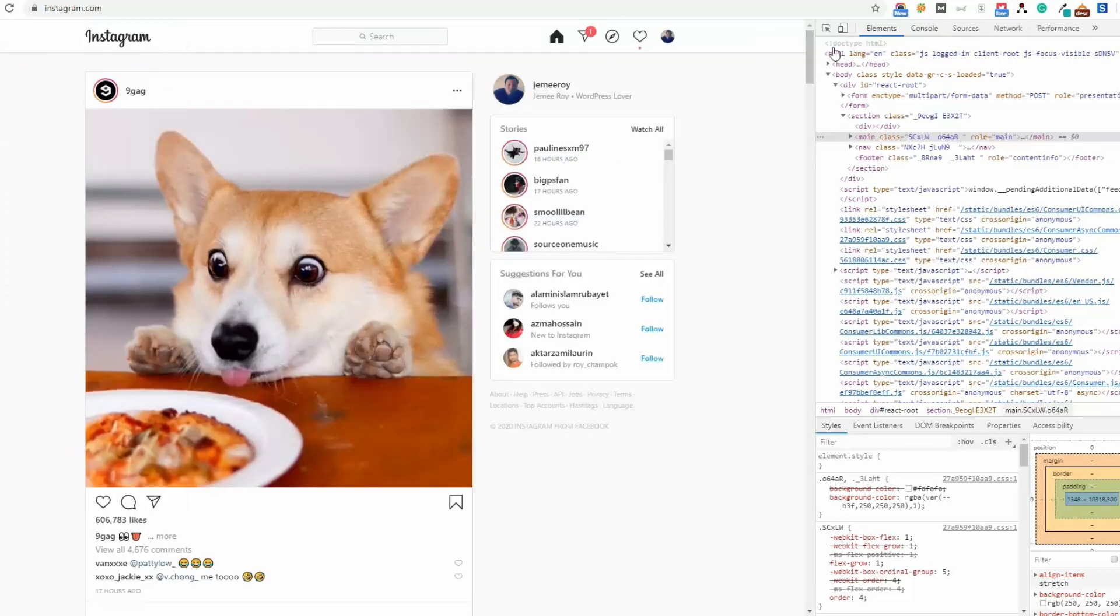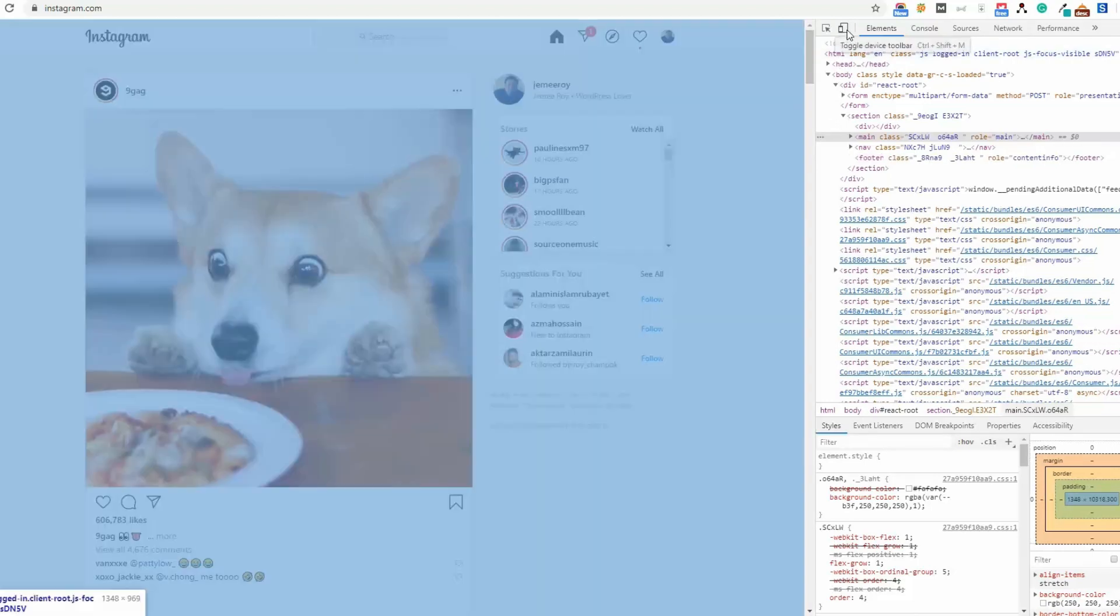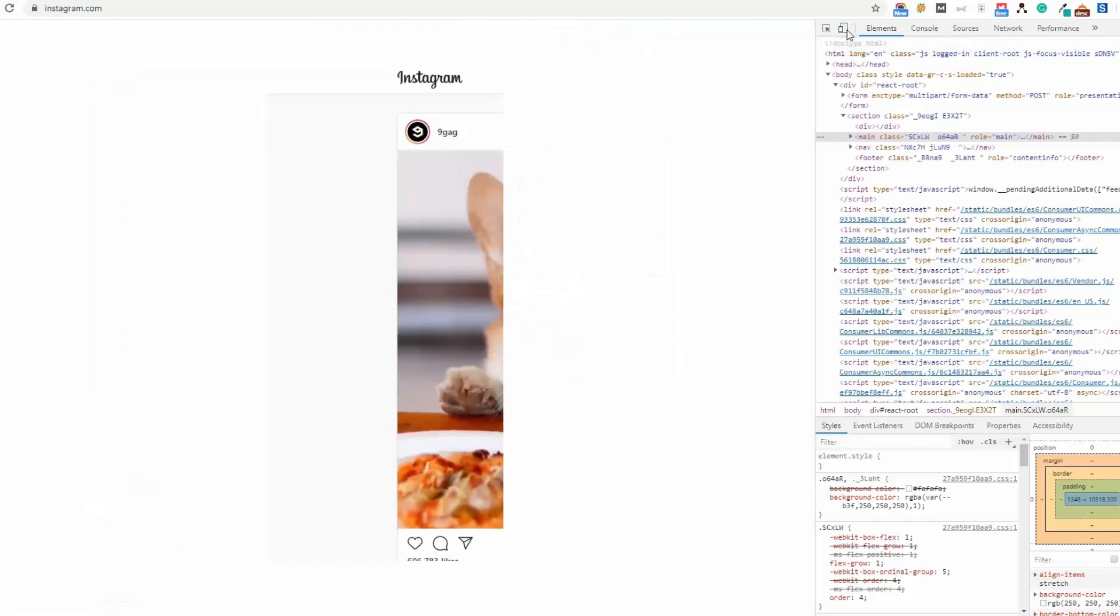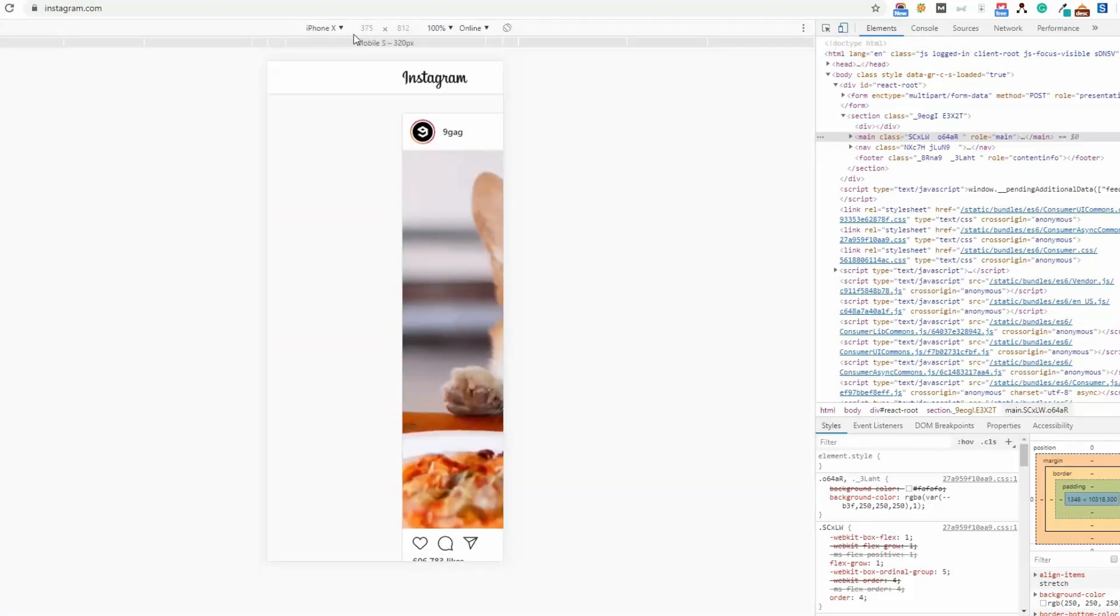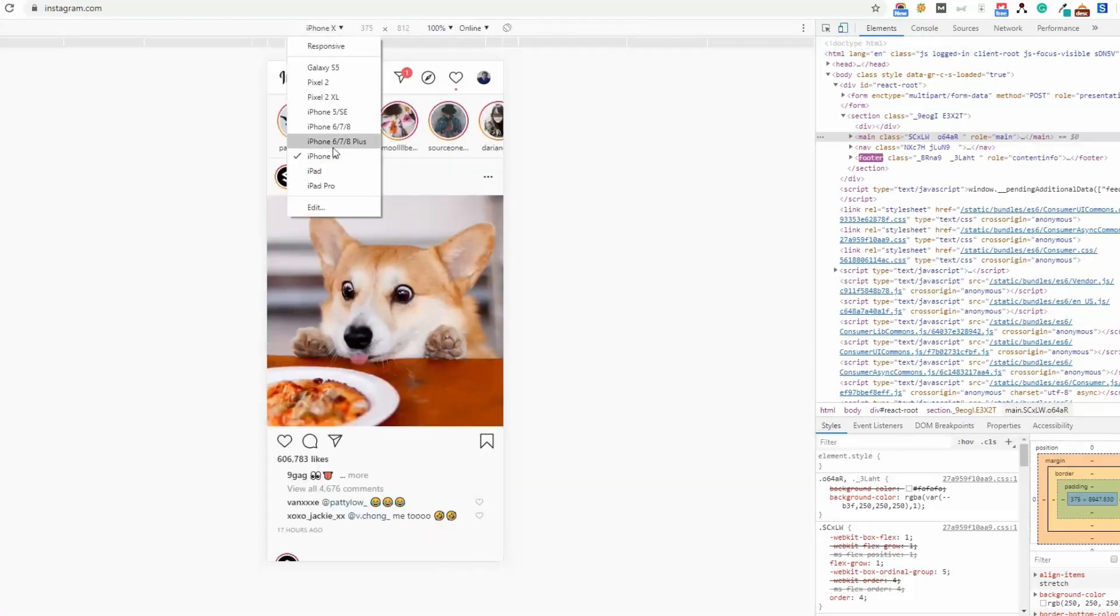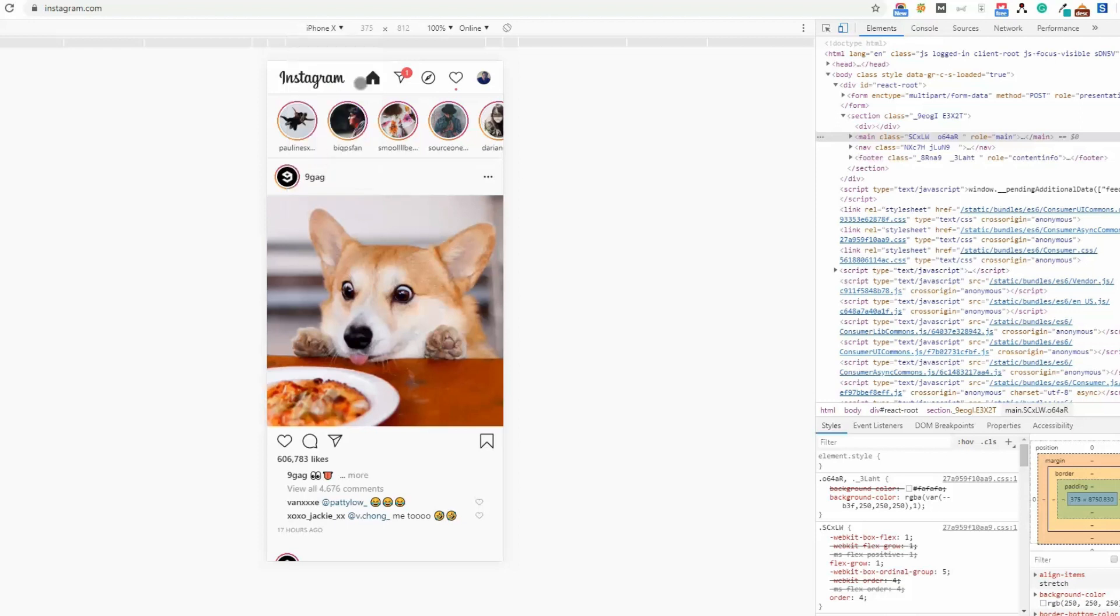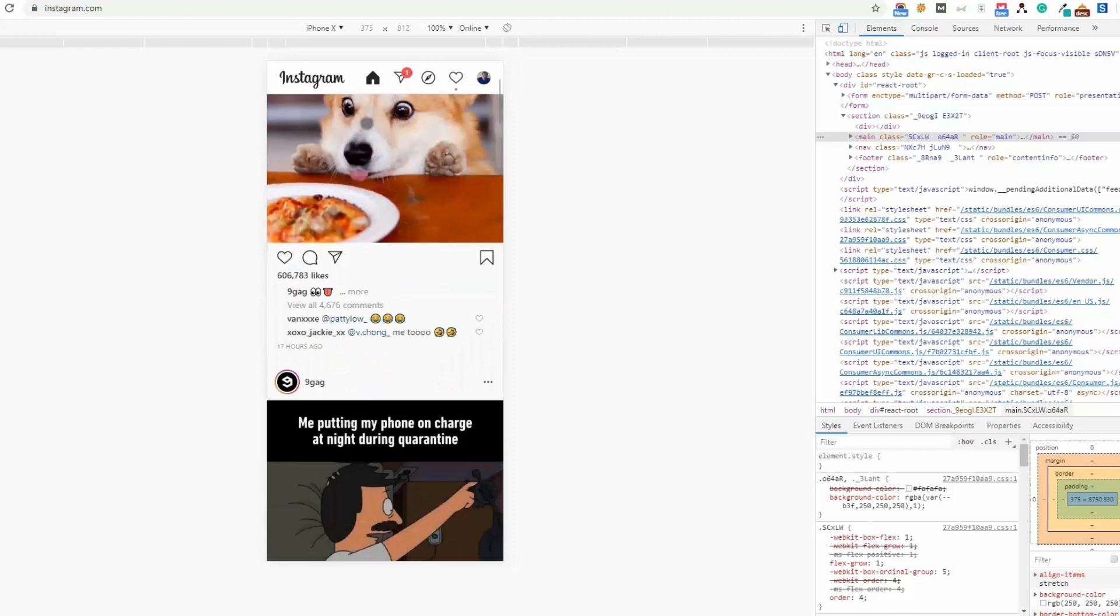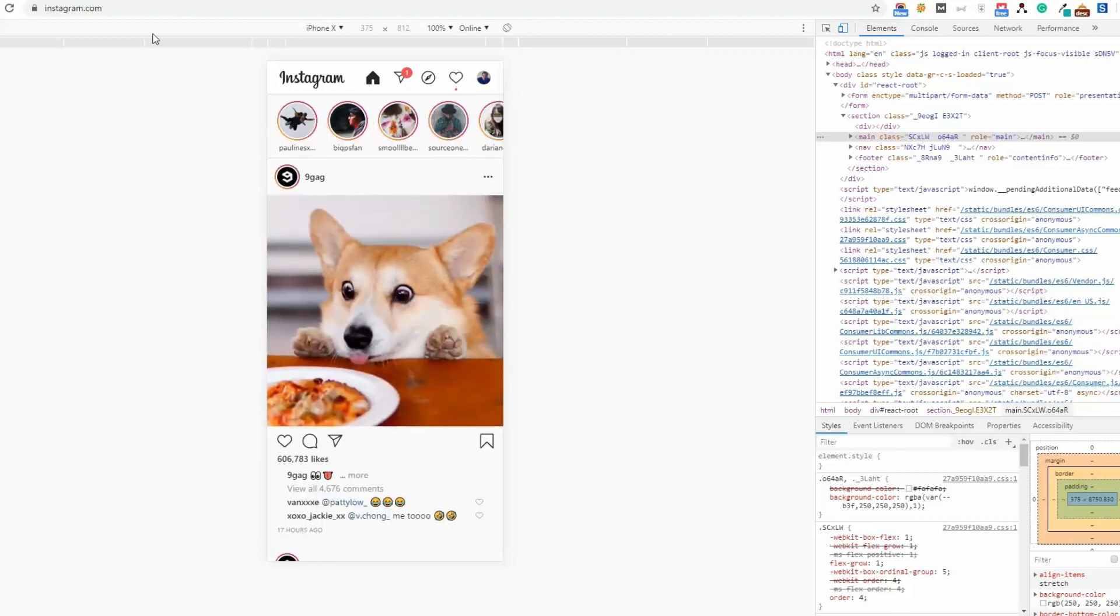From this, select your desired device. I prefer to select iPhone X. This is the iPhone X preview, and then reload the browser.